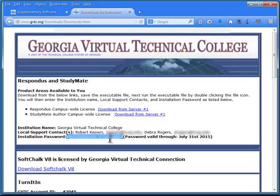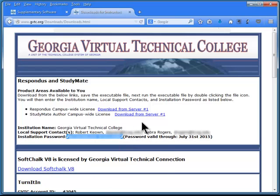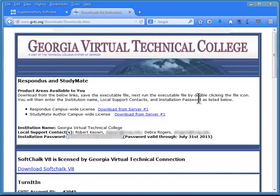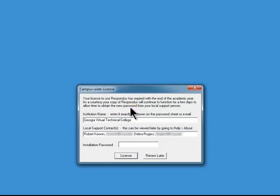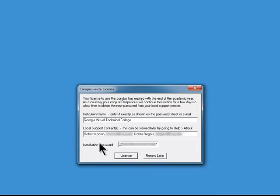So you can either right-click, copy, or hit the control key, and then the C key on your keyboard. And now we'll go back to Respondus. And when you click on the icon to open it, you should see this pop-up. And now you simply paste the license key or installation password here, and click license.